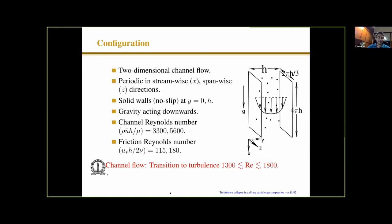The system is a two-dimensional channel flow. X is the direction along the flow, Z is the spanwise direction. The system is periodic in the X and Z directions, with solid walls in the Y direction. Gravity acts downwards, but as I will show, this is not so important. We did it at relatively low Reynolds numbers — 3300 and 3600 — because we had to probe a relatively large parameter space to detect these effects, requiring a very large number of simulations. The friction Reynolds number is 115 and 180.